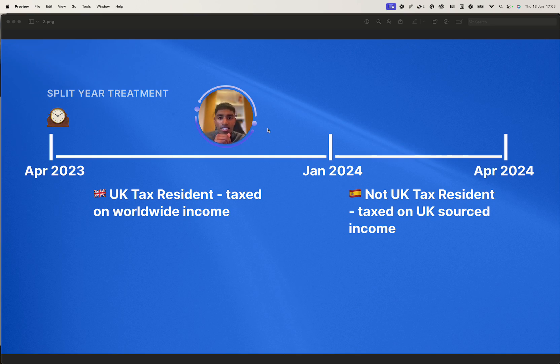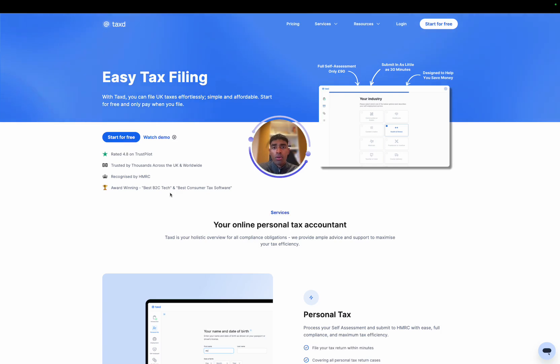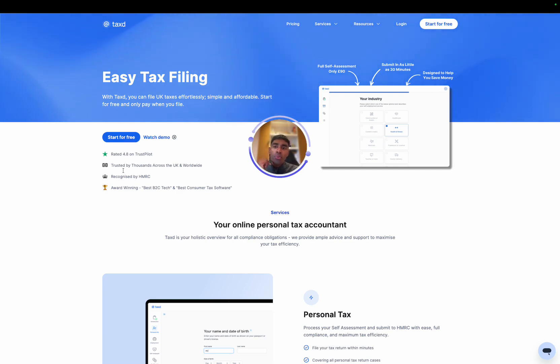If that sounds good, we'll jump into the software, we'll jump into Taxed and we'll showcase how it works. Awesome. So now we are on the Taxed website, taxd.co.uk. And at this point, we can click start for free.